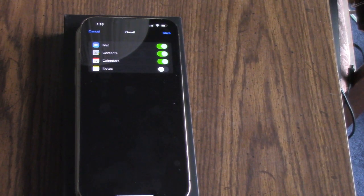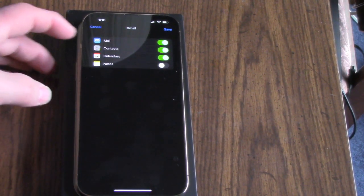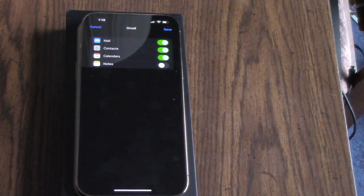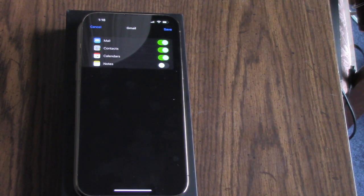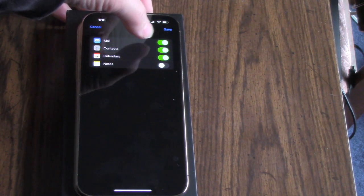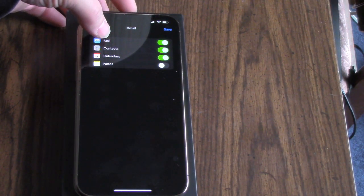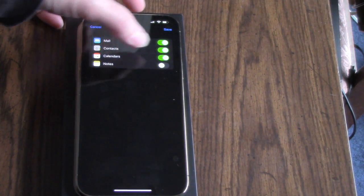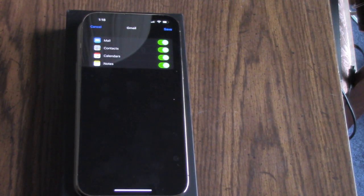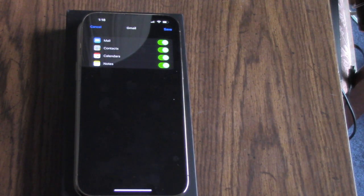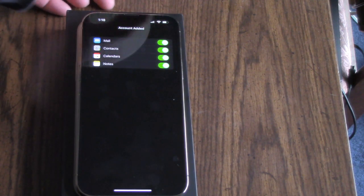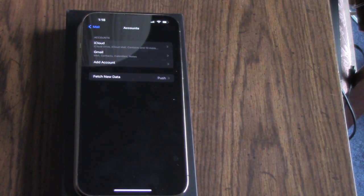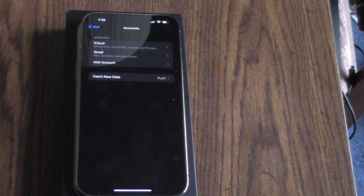Great! So once you sign into your account, you'll see this screen right here. Go to the slider next to Contacts and move it to the on position. You can also turn on Mail, your Calendars, and if you have any Notes, it'll import those as well. Just hit Save, and we're going to do that.